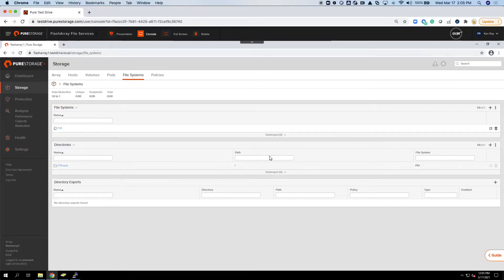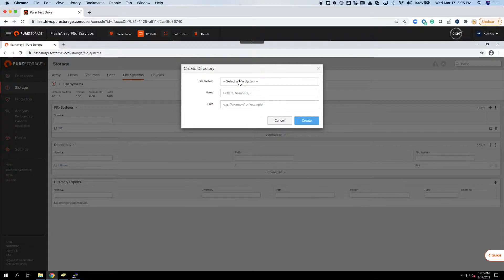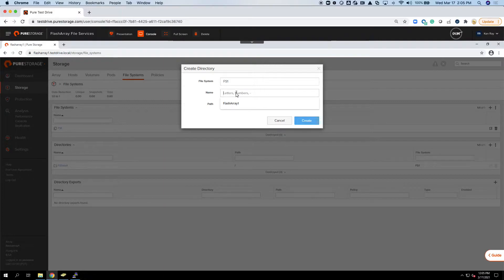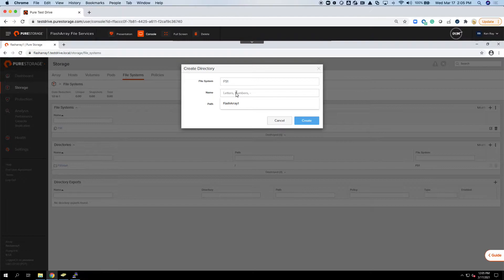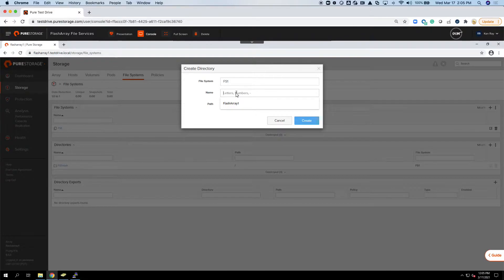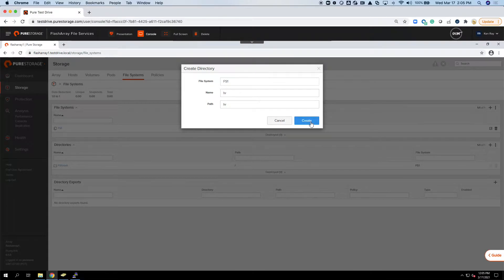As an example here, I'm going to create two, just so you can get an idea of what we're doing. If I click the plus sign, I select the file system that I created, FS1, and then I give it a name for this management directory. This management directory is where I can associate export rules to and snapshot policies to. I'll call this one HR, and the path will be HR.